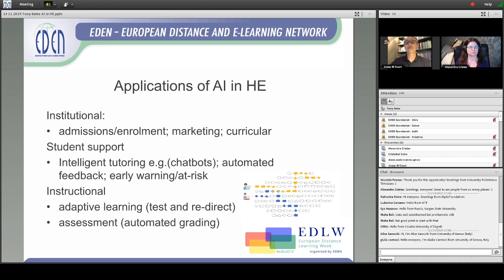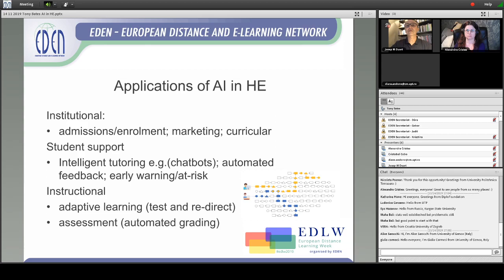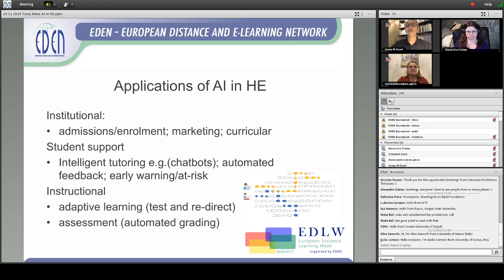The second area is student support — intelligent tutoring, such as chatbots. These are software that runs through a massive online course, for example a MOOC. The chatbots go through all the comments that students are making, and where they see students misinterpreting information or needing help, the chatbot gives automated responses. They may also identify areas where students are having difficulty and flag that for an instructor to intervene.